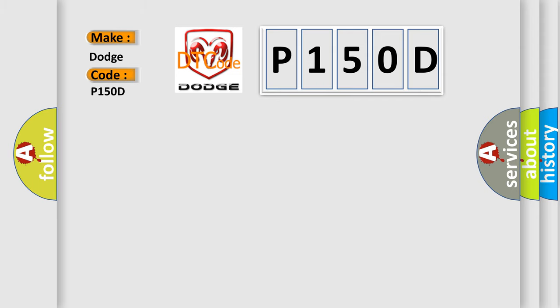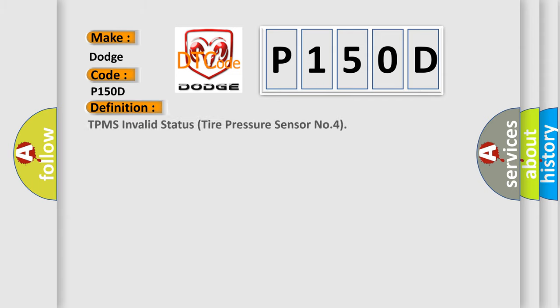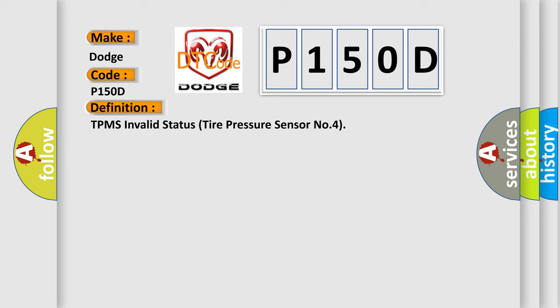The basic definition is TPMS Invalid Status Tire Pressure Sensor No. 4. And now this is a short description of this DTC code.